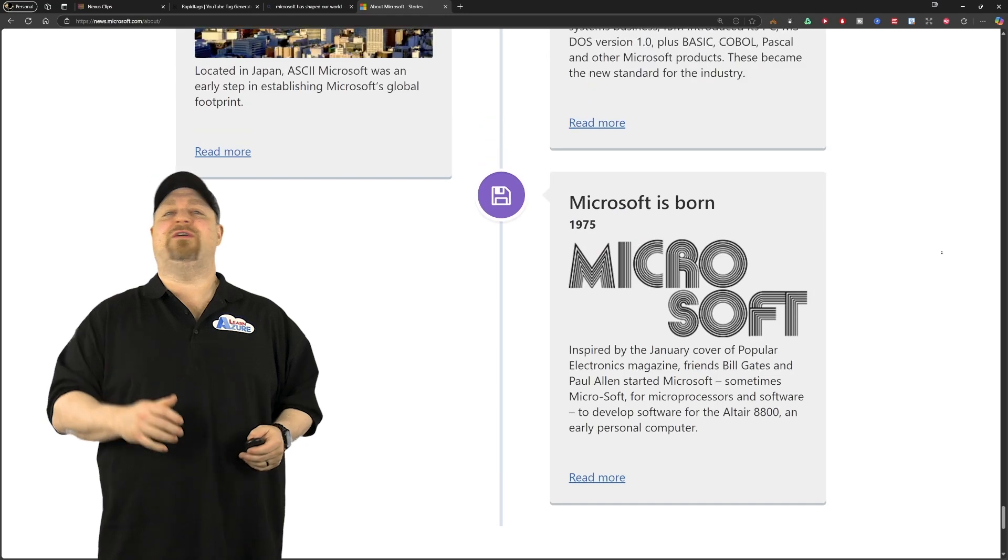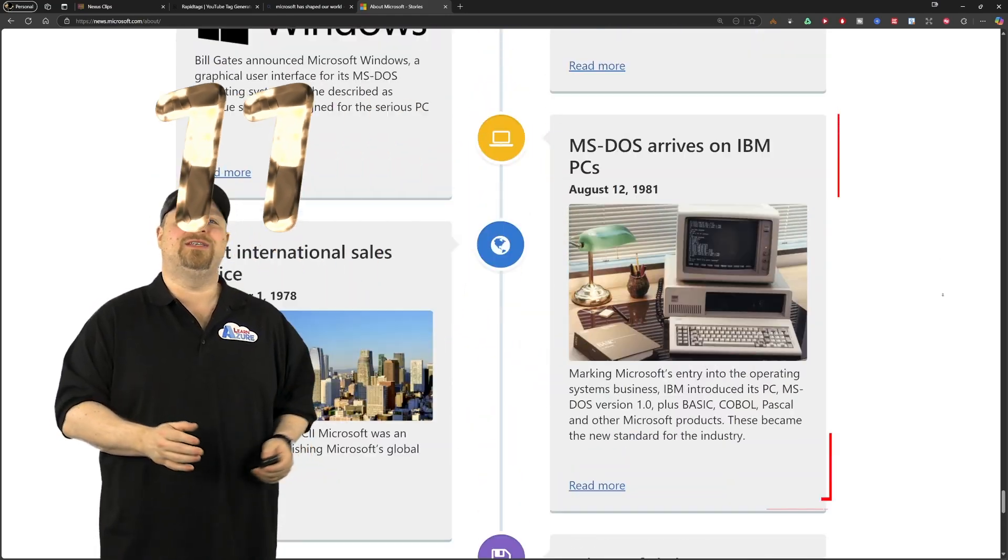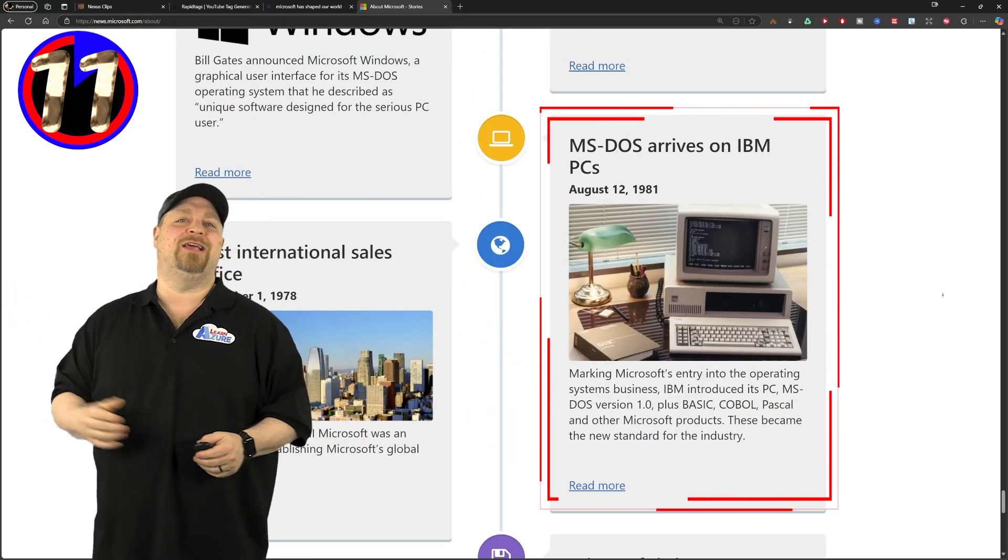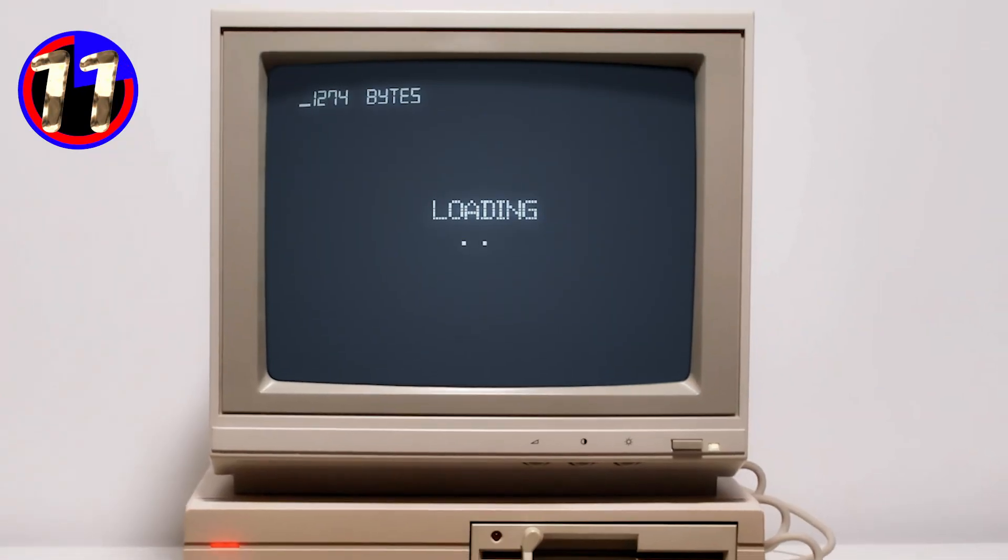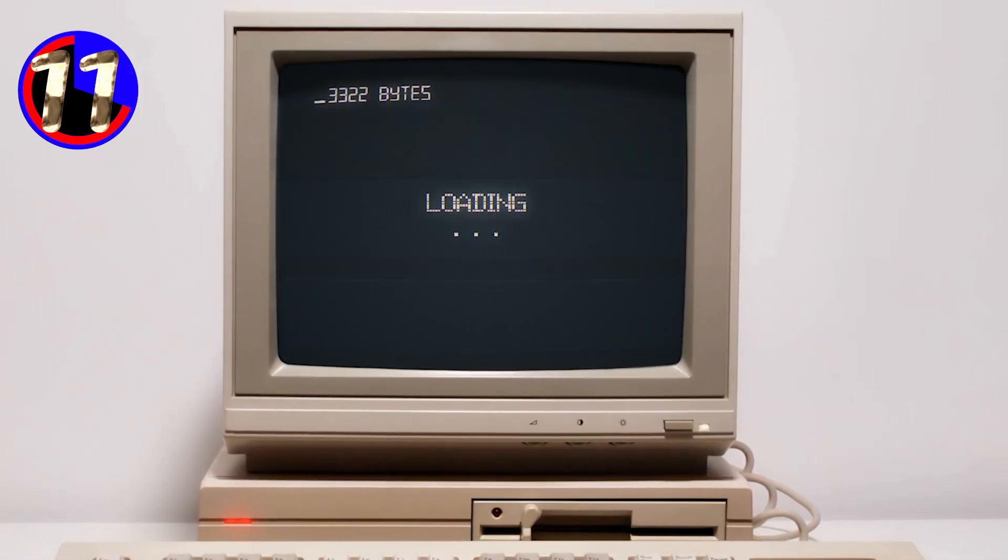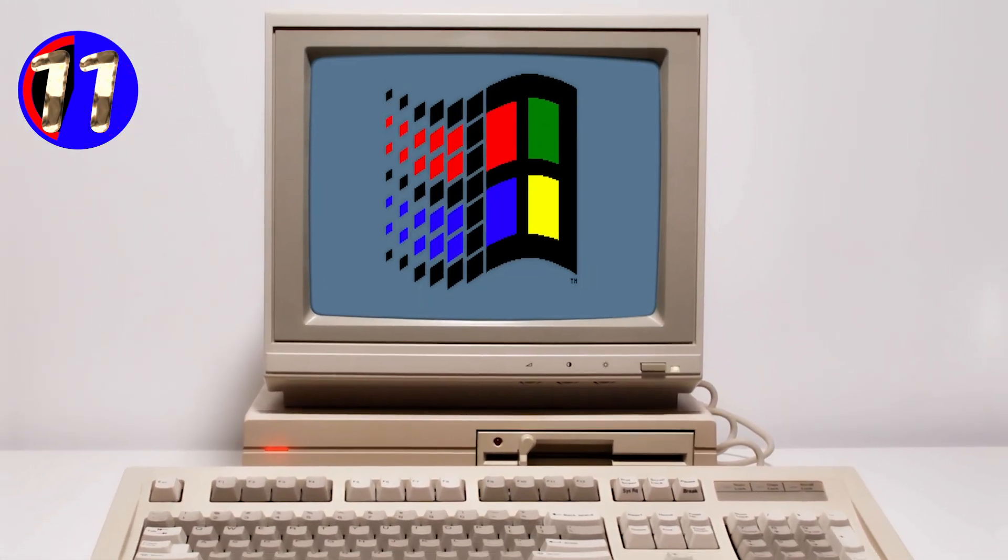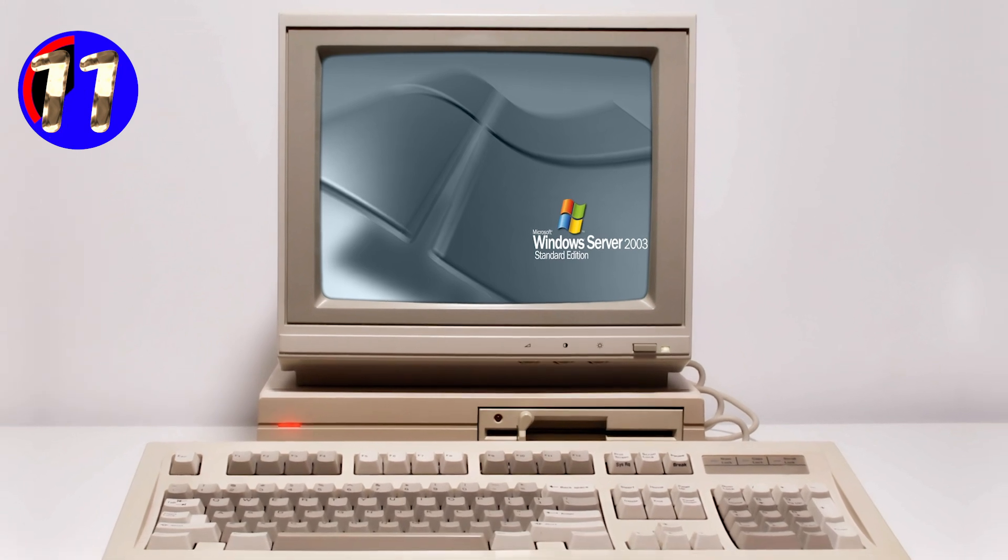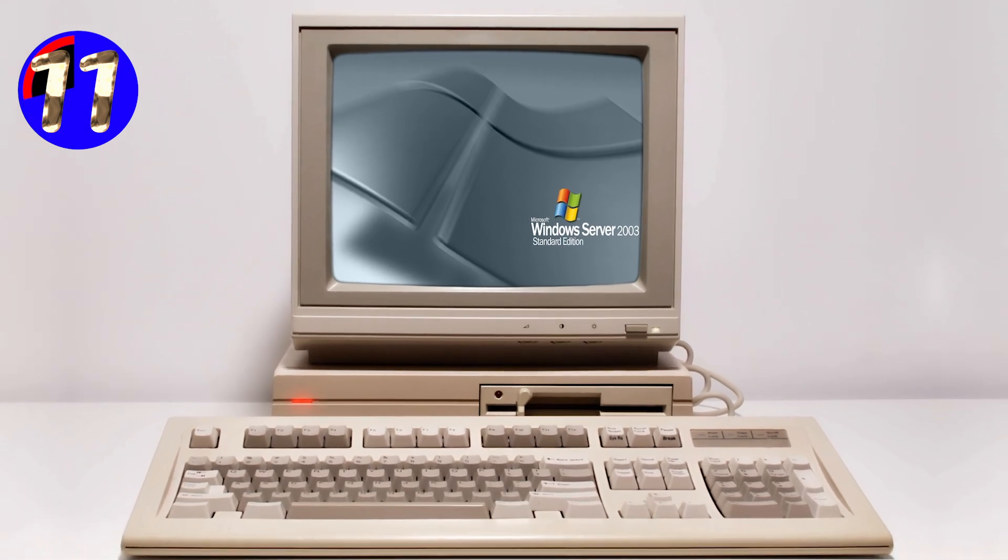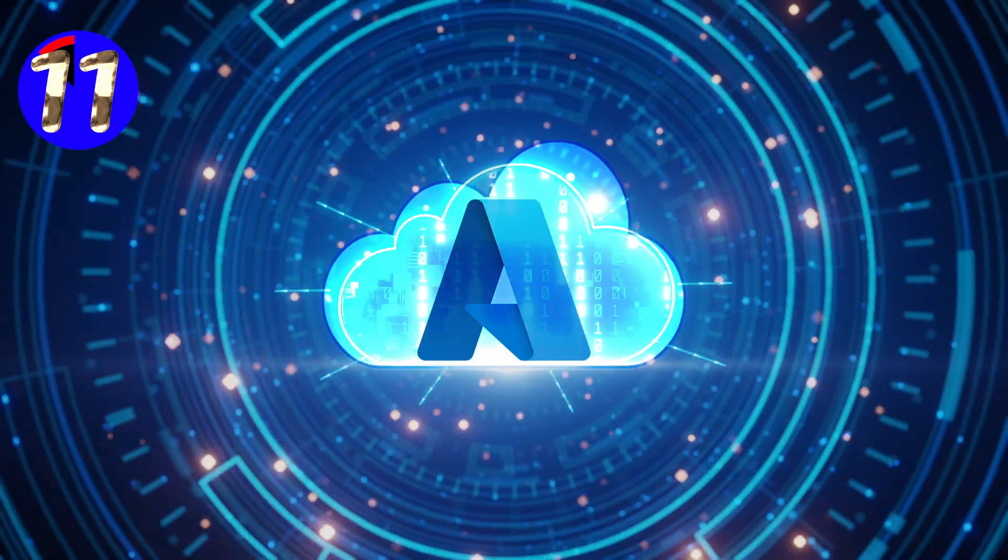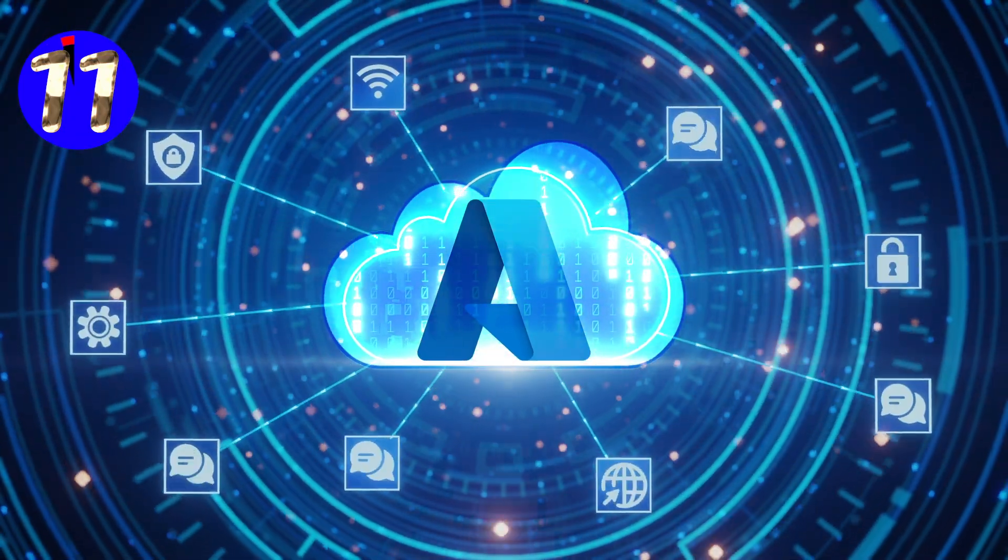Microsoft's first official operating system was MS-DOS, launched in 1981. And it set the stage for later innovations in both desktop and server environments, which would eventually become the Azure cloud-based operating system.